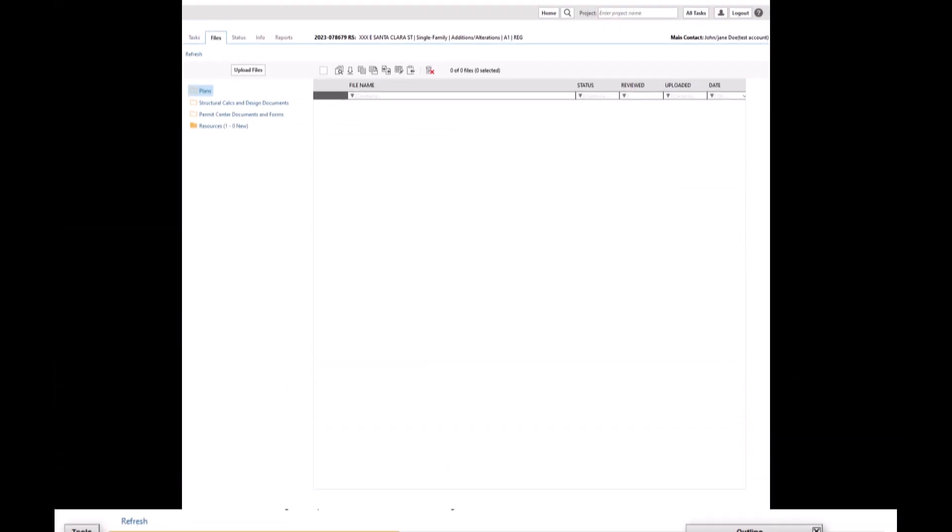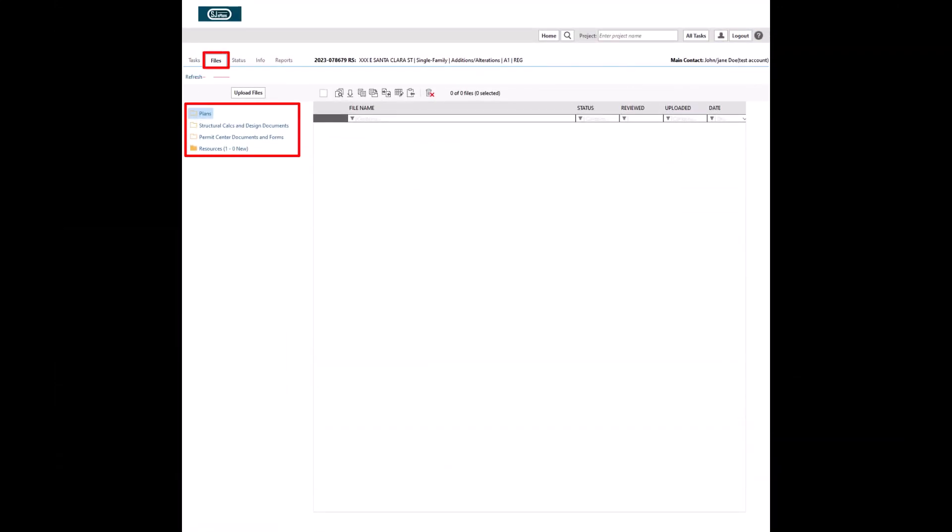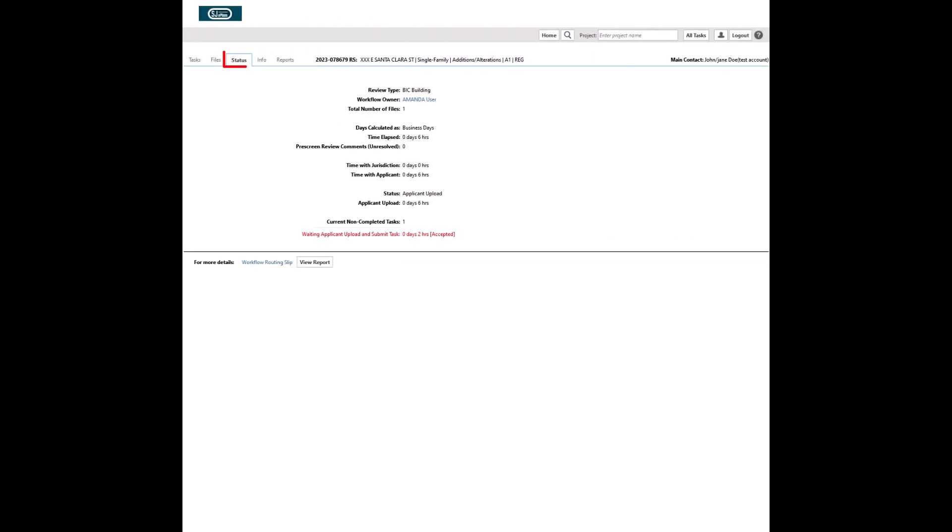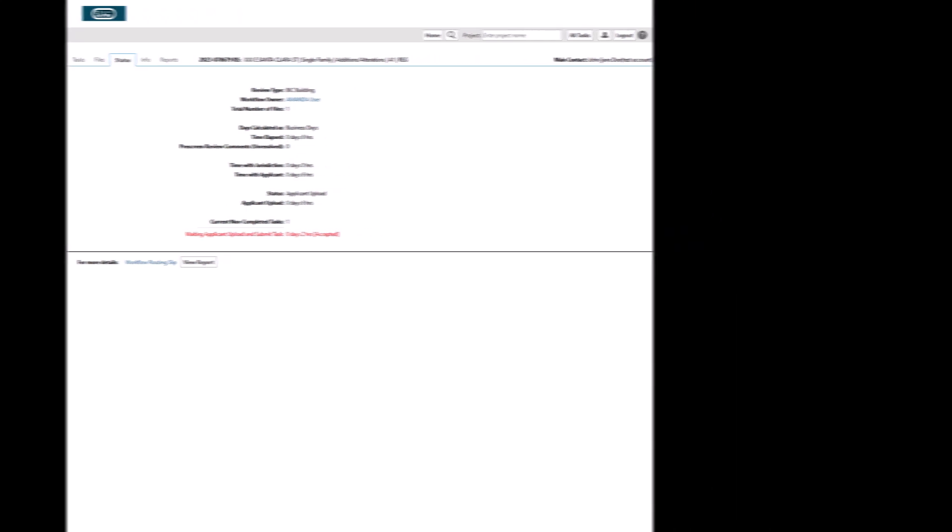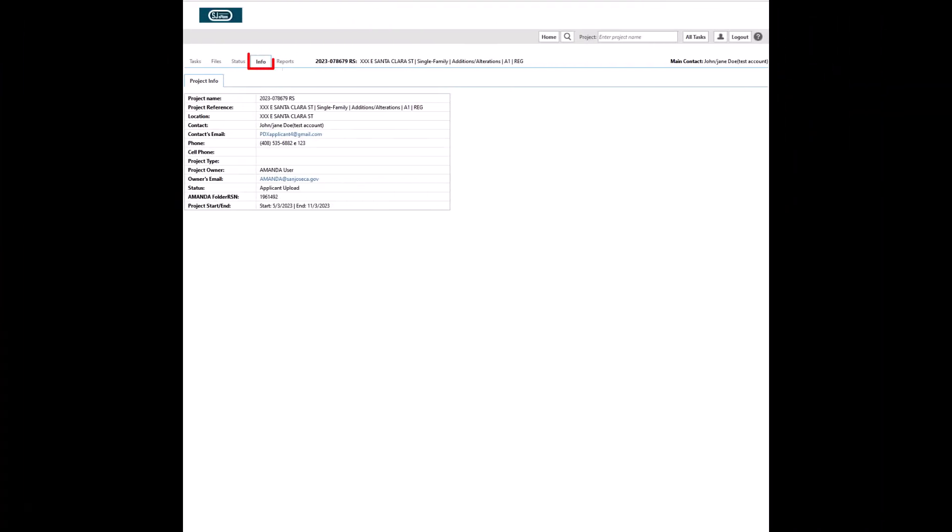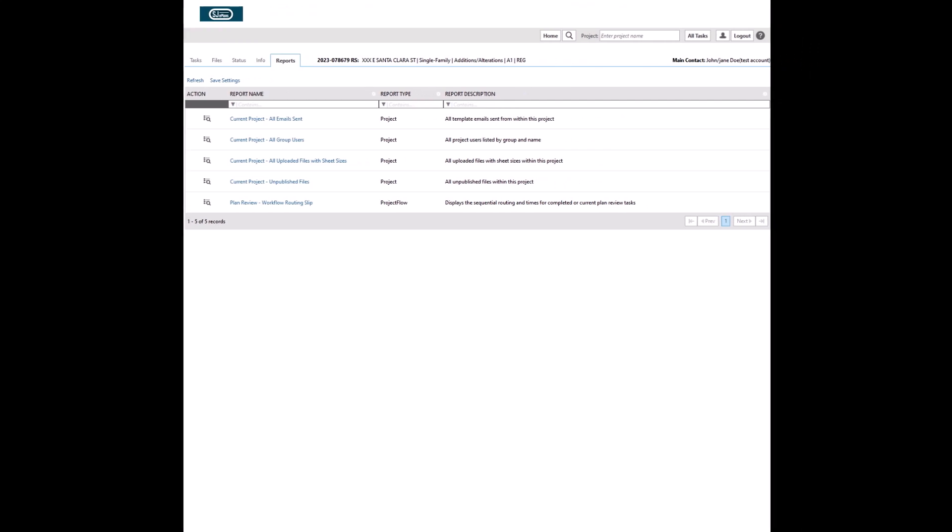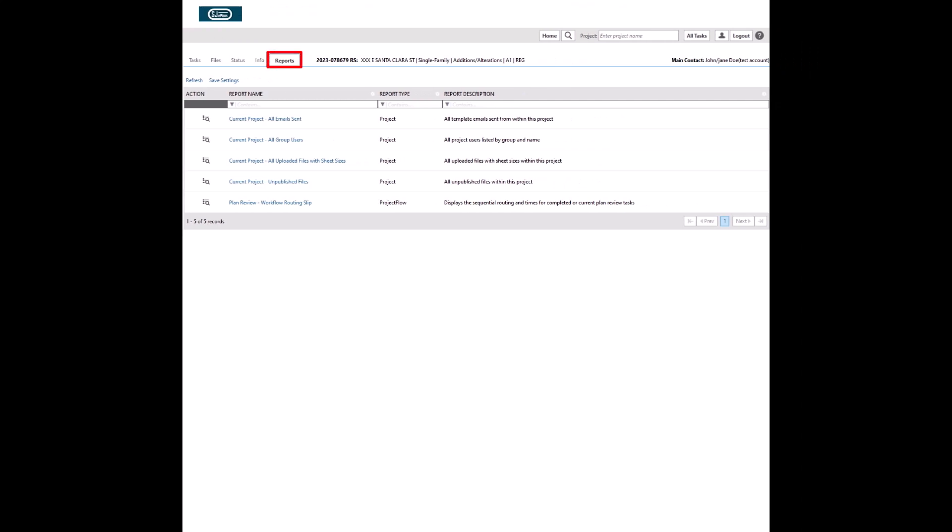Files tab shows the Project Docs folders accessible to current user. Status tab provides a quick overview of status of the project at this time. Workflow Routing Slip Link provides detailed report of step-by-step actions taken on this project up to current time. Info tab provides general information about the application. Reports tab shows available reports on this application. You may open the reports by clicking on the blue hyperlinks.